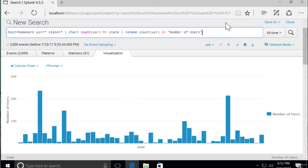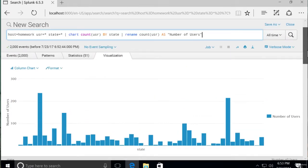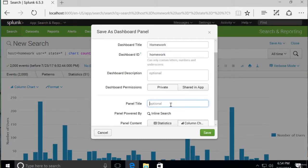Run the search again. And here we have the legend showing "number of users", number of users on the y-axis, and each individual state. So let's add this visualization to our existing dashboard. We'll save as a dashboard panel. The existing homework panel title will be "count of users by state".